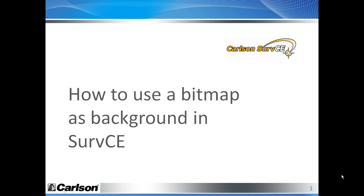One of the most important things to be aware of is to have a georeference file. That means that the bitmap should have a coordinate system. What we will do is use Export, one of the tools of Export, to make a georeference bitmap, and then we will use that bitmap in SurvCE.